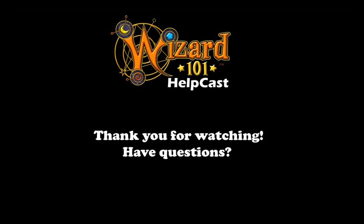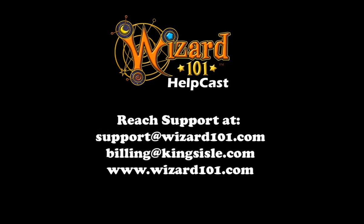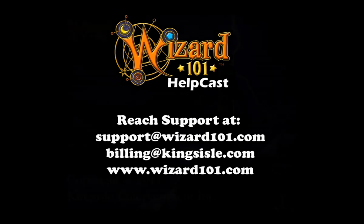If you're going to request assistance from technical support, please provide any symptoms you might be experiencing or any error messages you might be encountering. As much detail as you possibly can will help us help you. So remember, come visit us at wizard101.com or you can contact us via email at support at wizard101.com. We'd like to thank you for listening to this HelpCast and hope you have a great day.